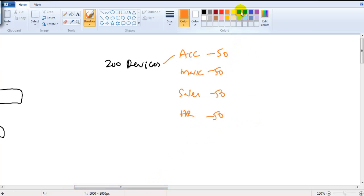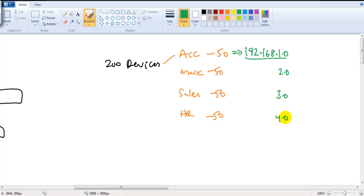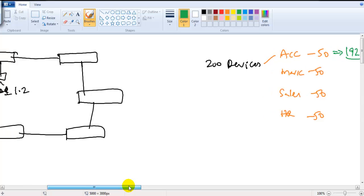All those departments should be part of different networks so that they should not communicate with each other. To fix that, we use different network portions — different network IDs — such as 192.168.1, 192.168.2, 192.168.3, 192.168.4, or subneted networks. I'm going to use just a default network here.